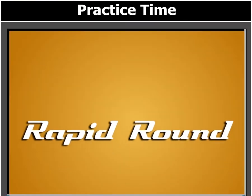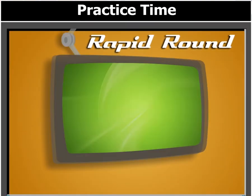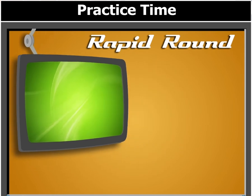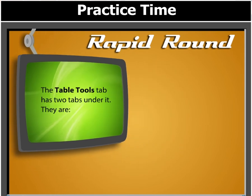Before we move further, answer this question. The Table Tools tab has two tabs under it. You will notice that they are.